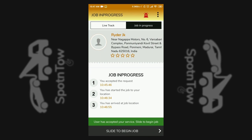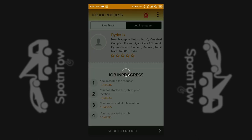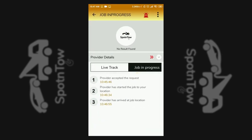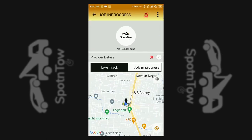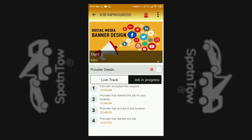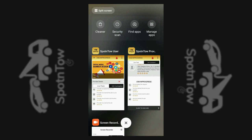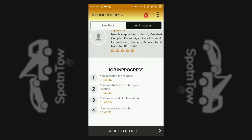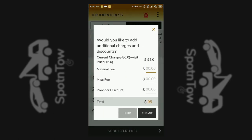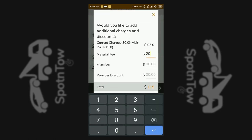Once the service provider reaches the location, the slide to start the job option is found and swiped. The customer is shown a status that the job has started. The live tracking option shows detailed information of the process, and the details of the charges are then entered and submitted.